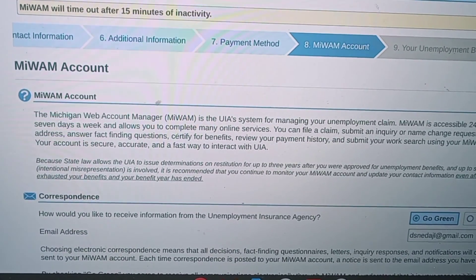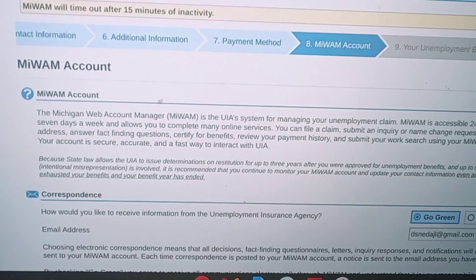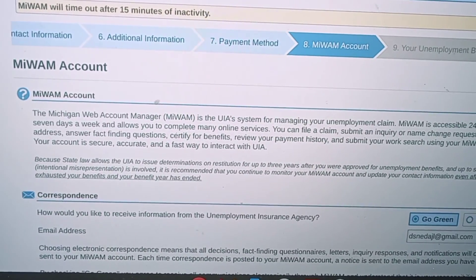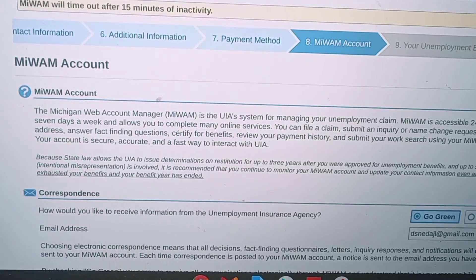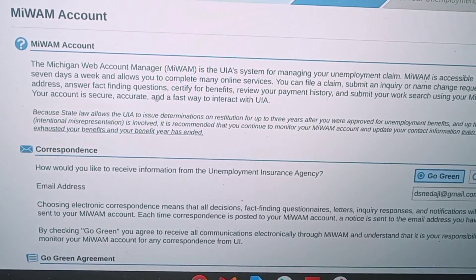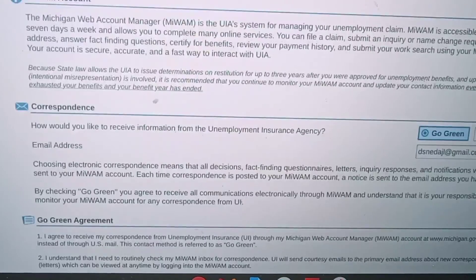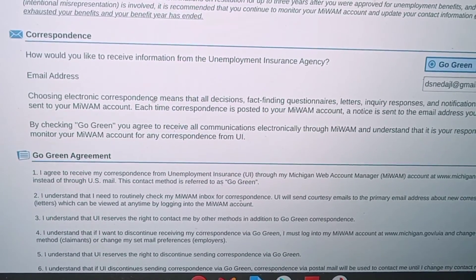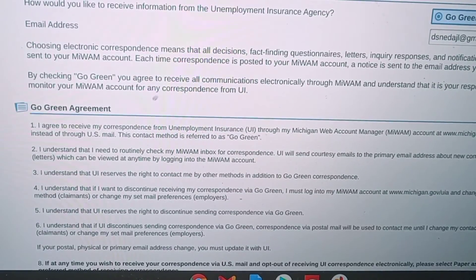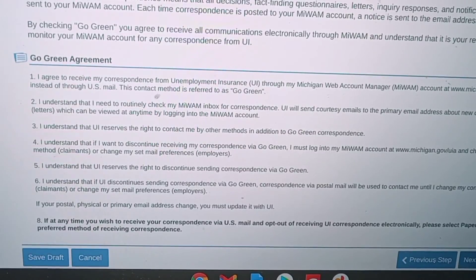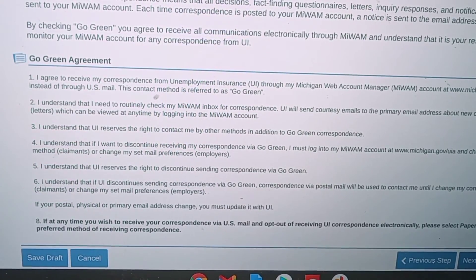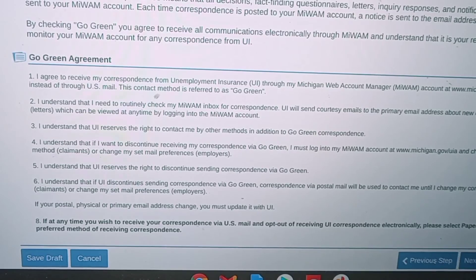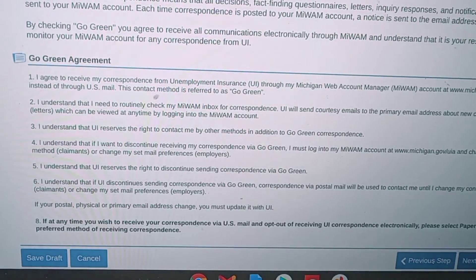Now I'm on step eight. After filling out the payment method, the next tab asks how I want to receive my mail — do I want to do it through my email address and go green, or through the mail. The email is always the best way because your email inbox is always right in your hand.